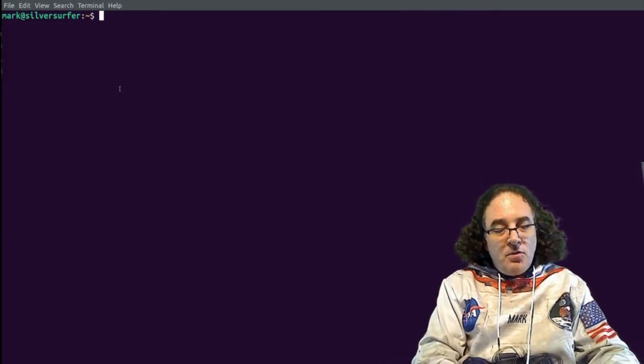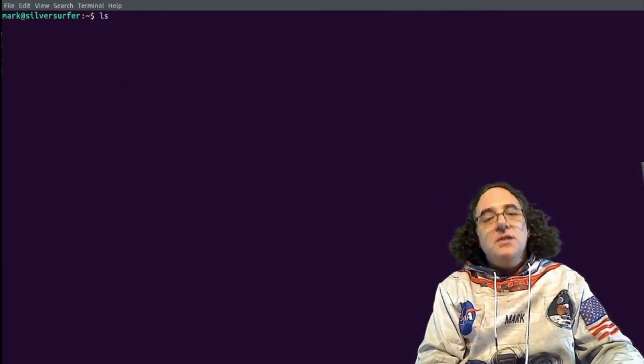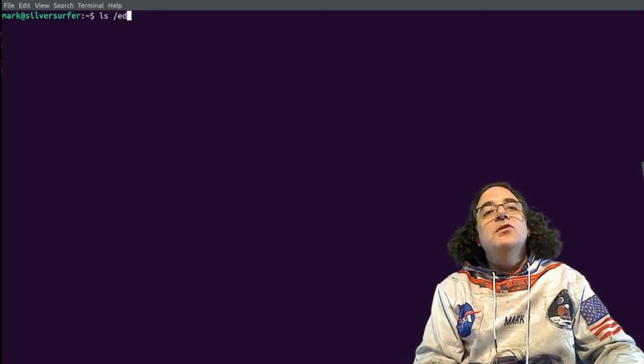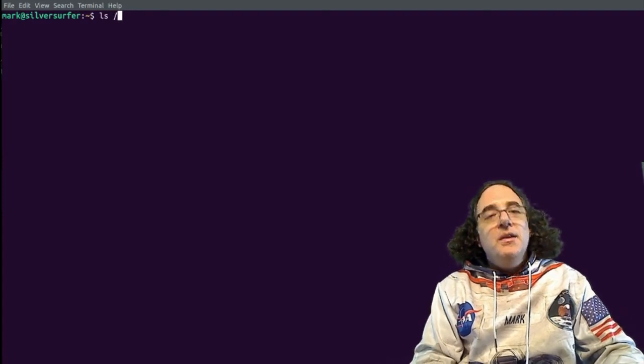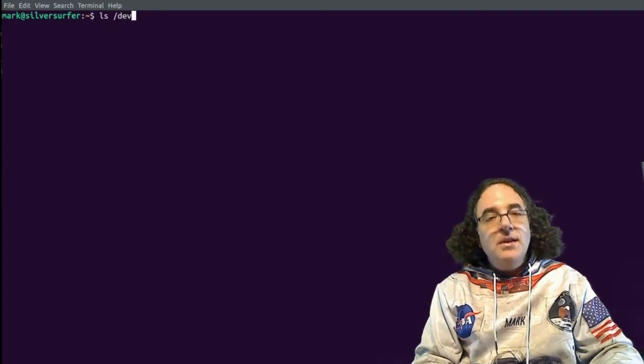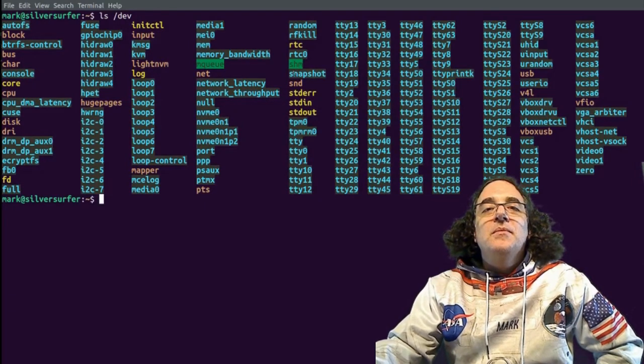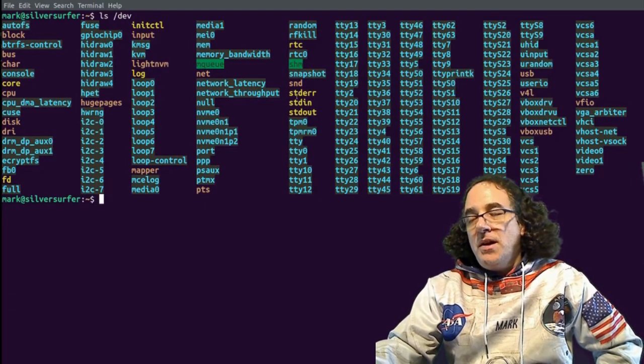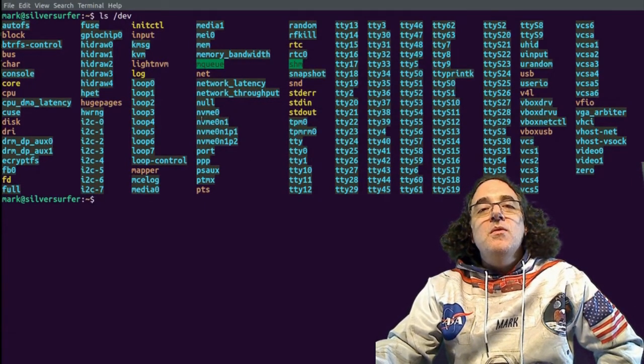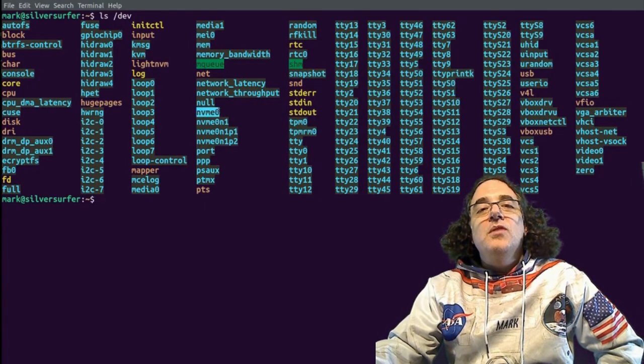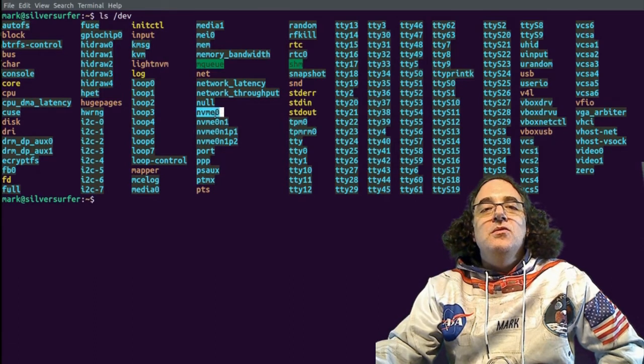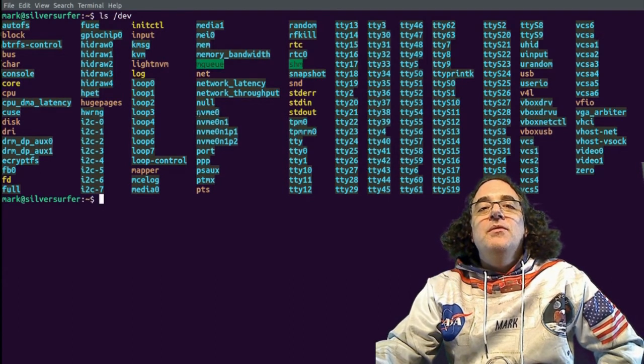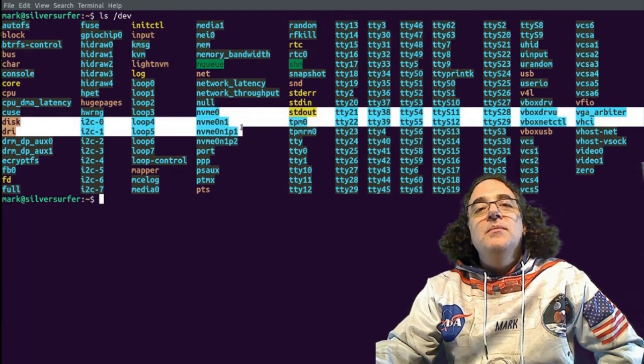Before we do that though, let's have a look at the current /dev directory. And we will see that there are no SDA drives here, because I haven't plugged in my USB stick yet. But we will see that the local drive is using SSD and it's using NVMe controller.